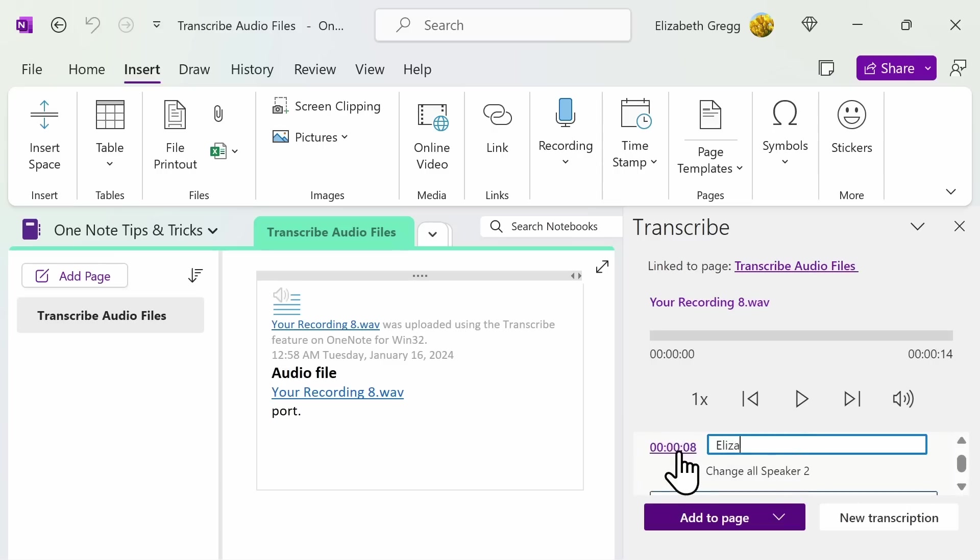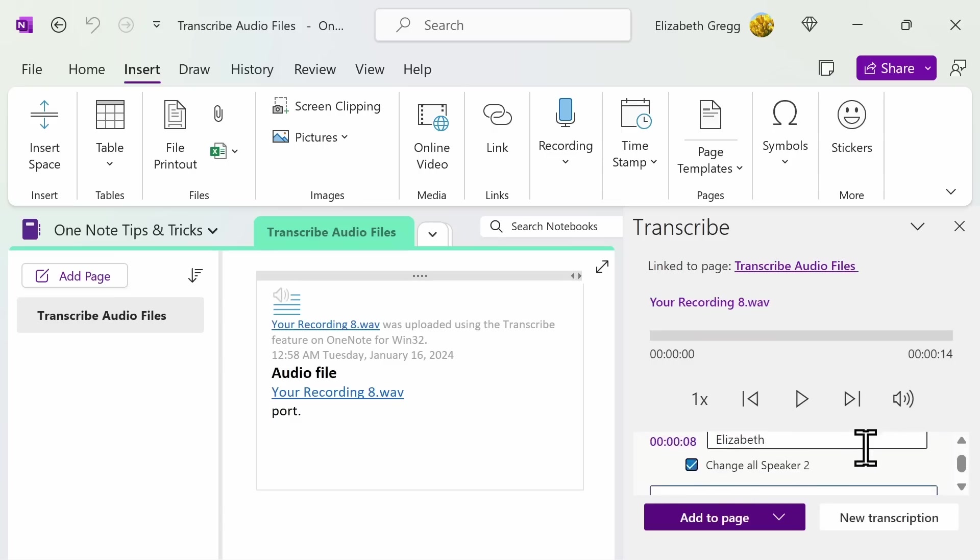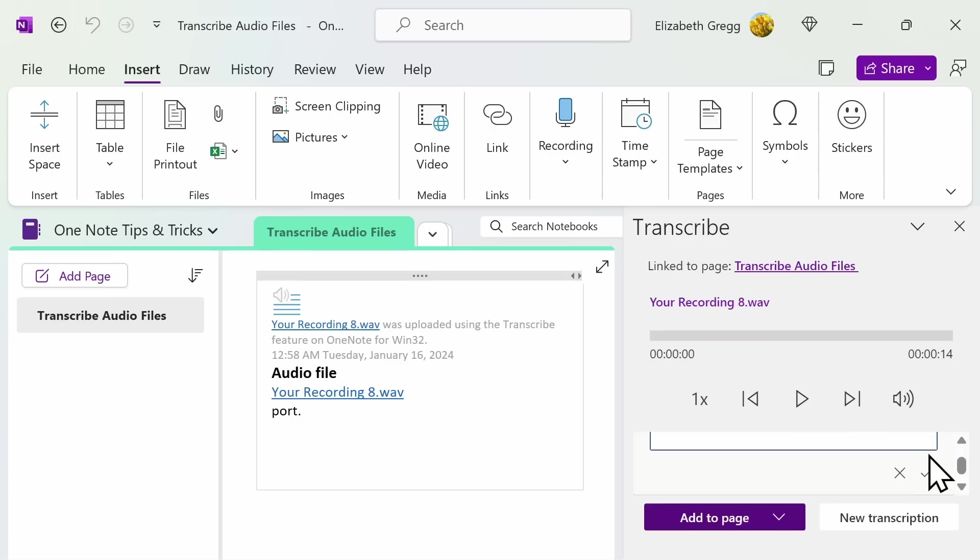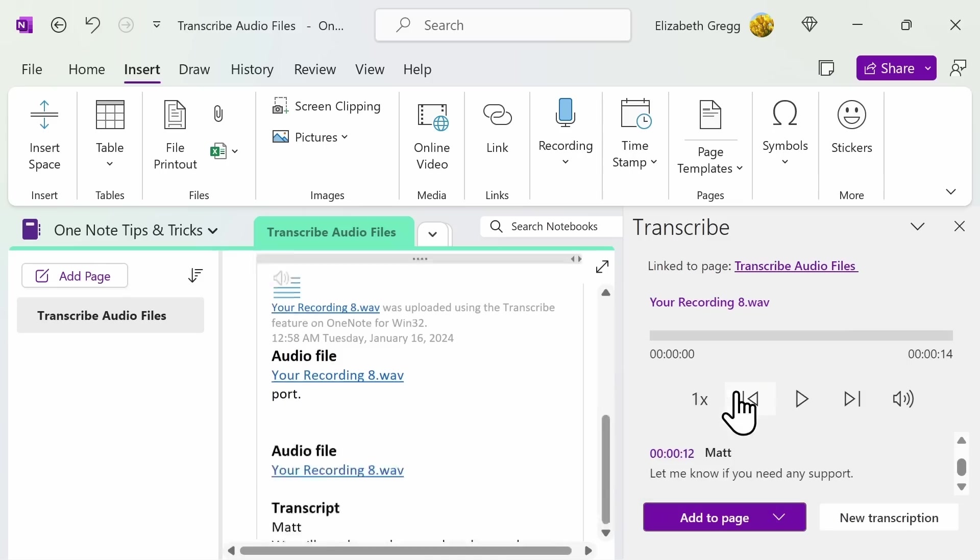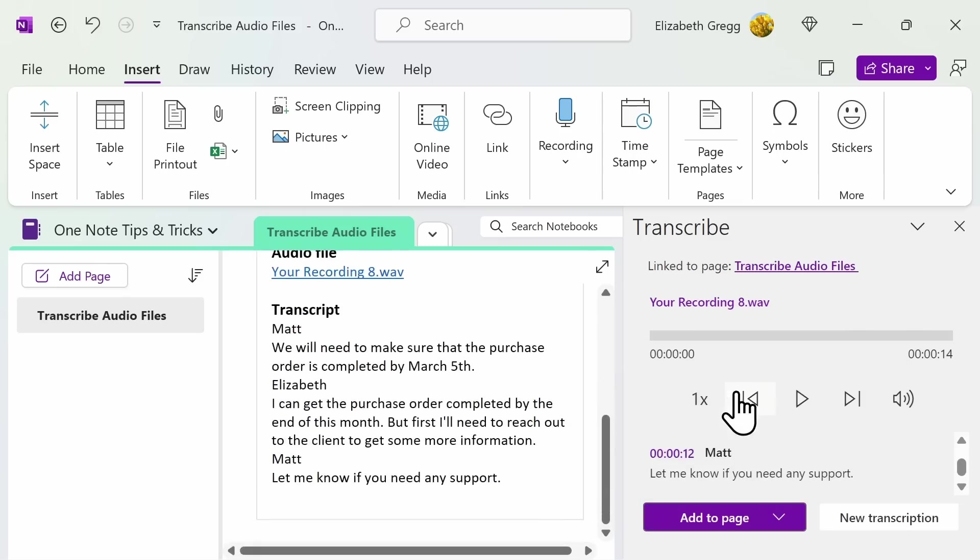Once you have gone ahead and entered the names that you want and selected all of the check boxes, you then can add the audio file to your notebook. You can have just the audio file recording, which is default, or you can add the text with either speakers, timestamps, or both. As you can see now, we have an audio transcription between the two speakers within my meeting.